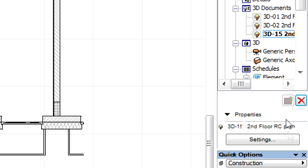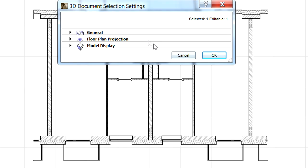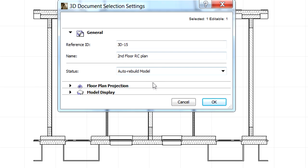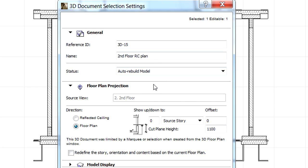Click the Settings button in the Navigator to display the 3D document selection settings dialog. Open the Floor Plan projection page of the dialog. The Source view displays the origin of the 3D document. It is clear that this was created from the 2nd Floor Plan view.